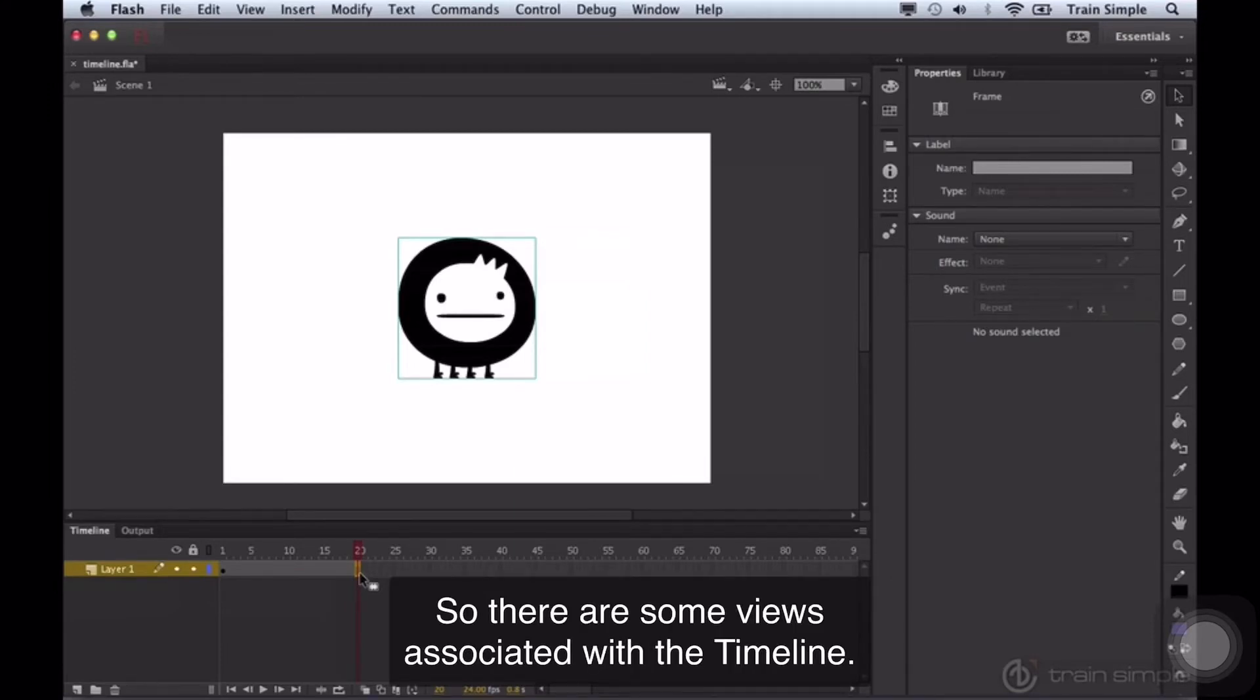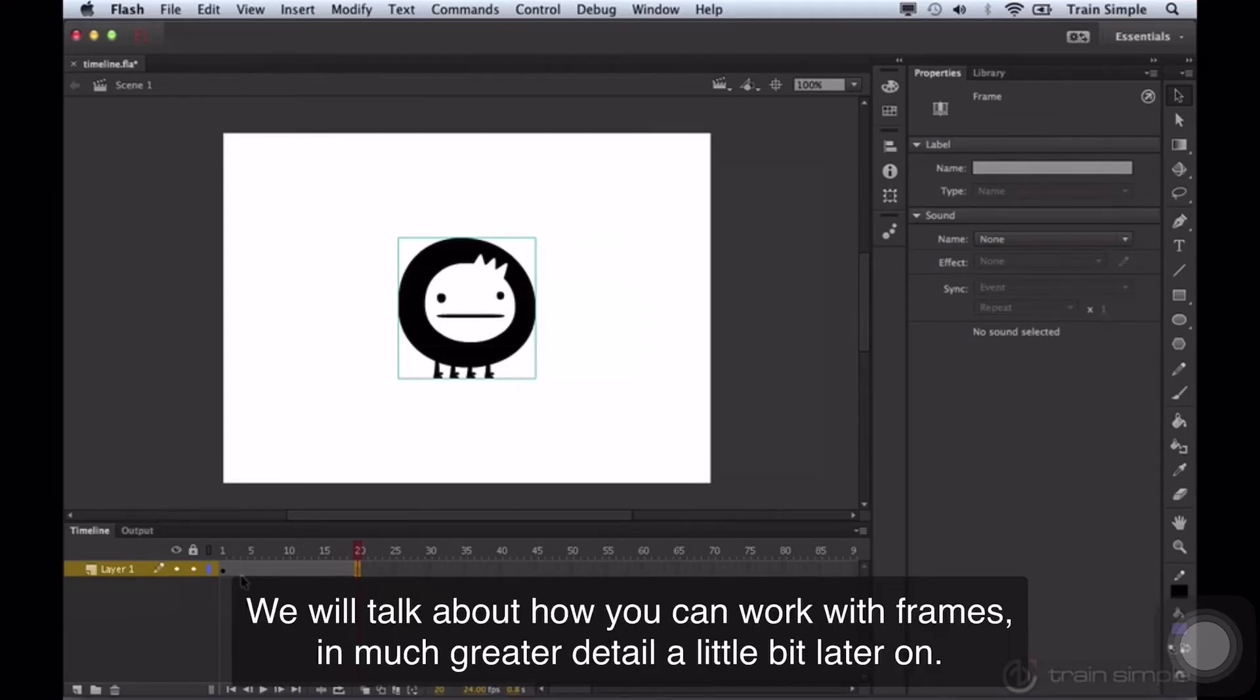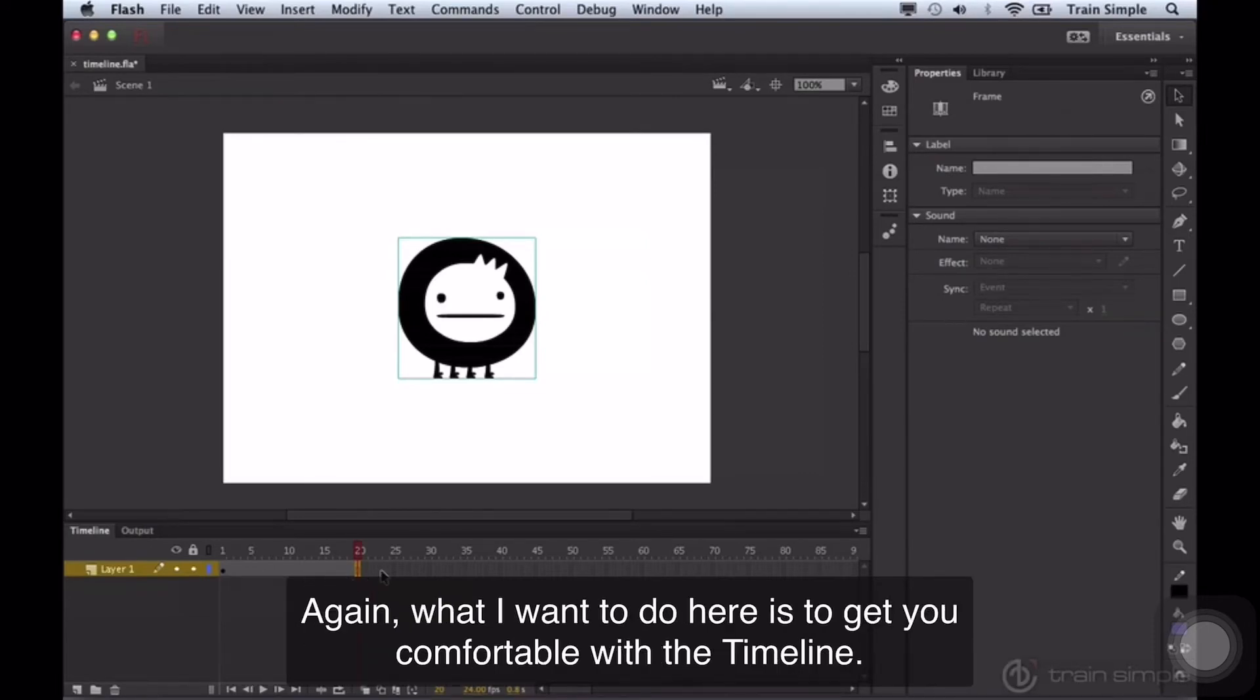So there are some views associated with the timeline. We will talk about how you can work with frames in much greater detail a little bit later on. Again, what I want to do here is get you comfortable with the timeline.